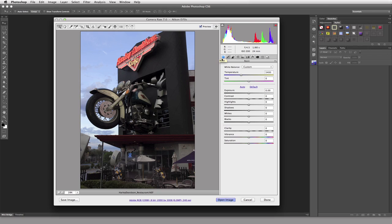The very first tab we have here is called the Basics tab. That allows us to make our basic adjustments to our image. Then we have what's known as the Tone Curve, where we can play with the contrast and lights and darks and all that kind of stuff in a very specific manner.